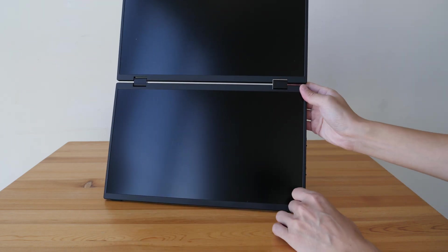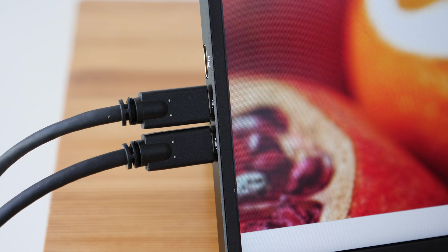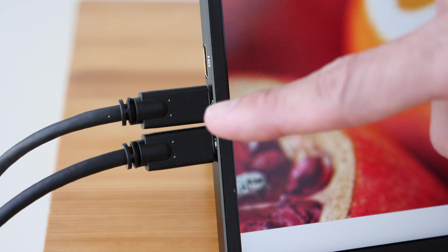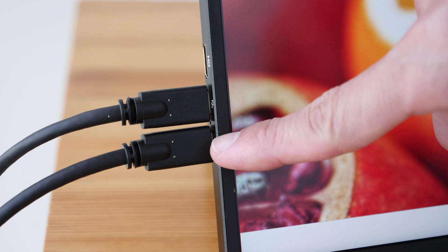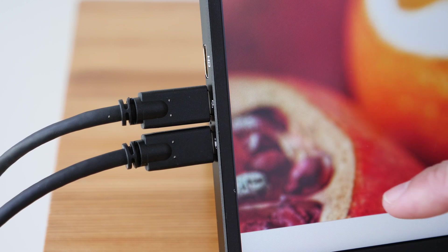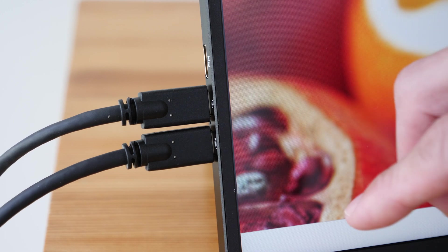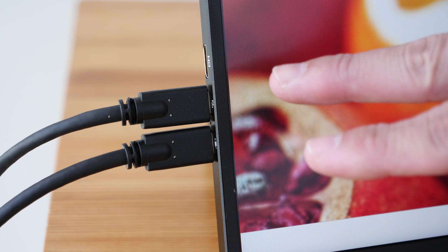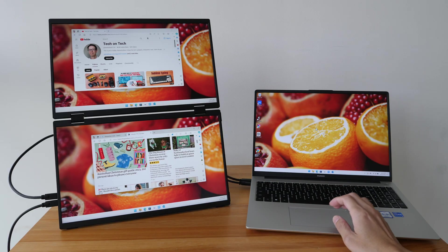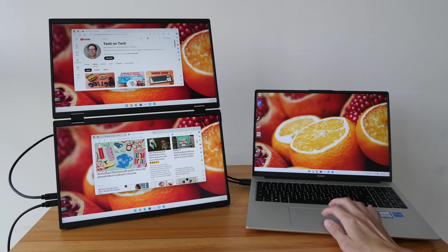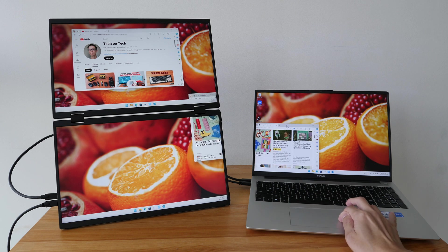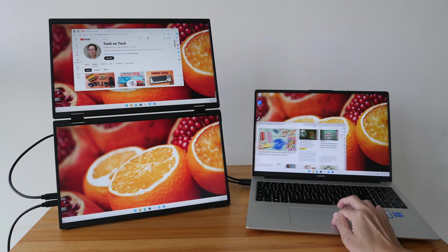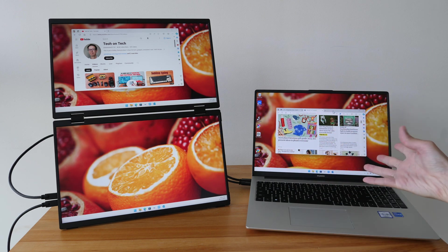The only downside to this display is you cannot use a single USB-C cable to power the display if you are using USB-C video connection. Because this display requires more power. So if you are using USB-C video connection, you need a minimum of two cables. And if you are using HDMI connection, you need even more cables.